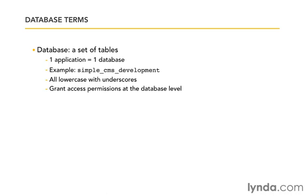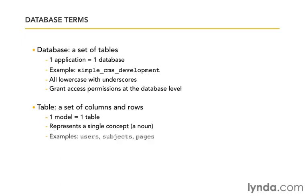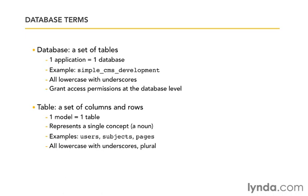If a database is a set of tables, then a table is going to be a set of columns and rows. And in the Rails framework, one model is going to be equal to one table. We can have models that aren't connected to databases, as I mentioned earlier, but typically every model has one corresponding table. And the model and the table both represent a single concept, a noun, the what's of our application. So for example, in the simple CMS that we're going to be building, the nouns might be the users, or the subjects and the pages. Notice that these are also all lowercase with underscores, and they're plural, because it's a table of all of our subjects. So we have many subjects in that table, therefore we pluralize it.